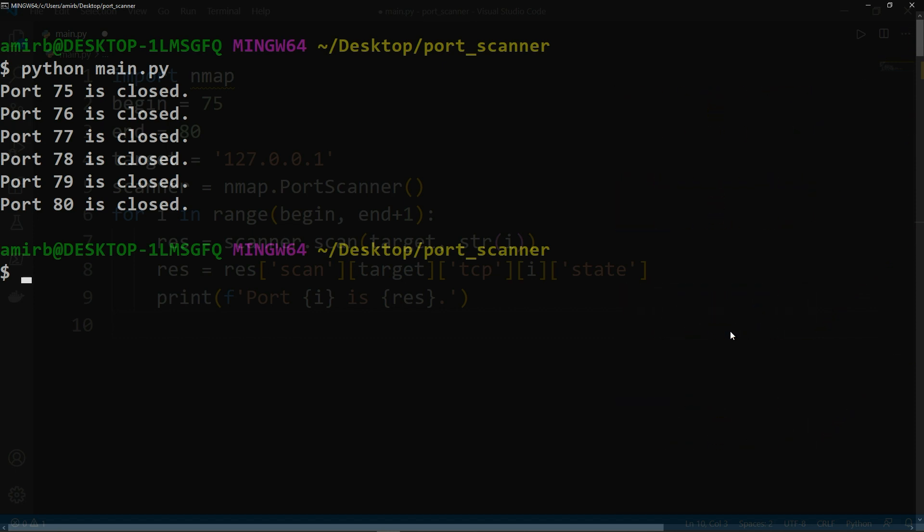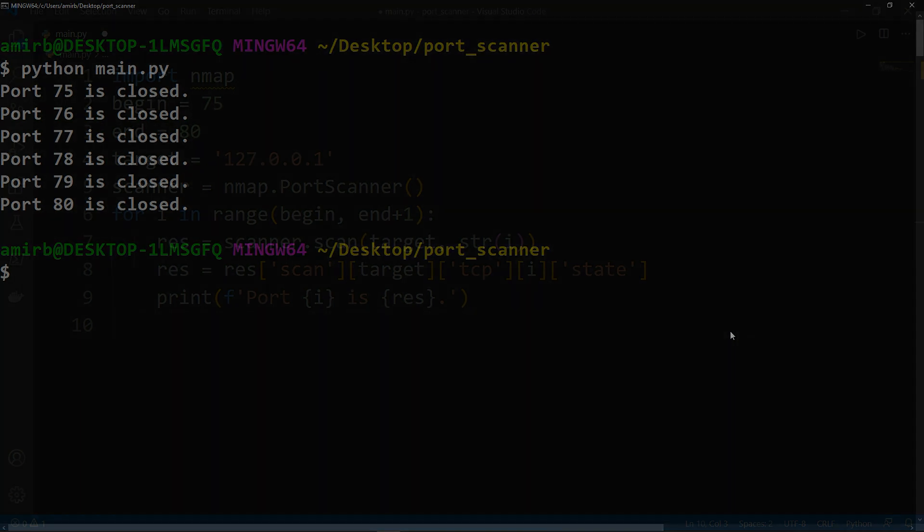This was how to create a port scanner using the nmap module in Python and the nmap tool. I hope you liked the video. Thank you for watching and I will see you in the next videos.